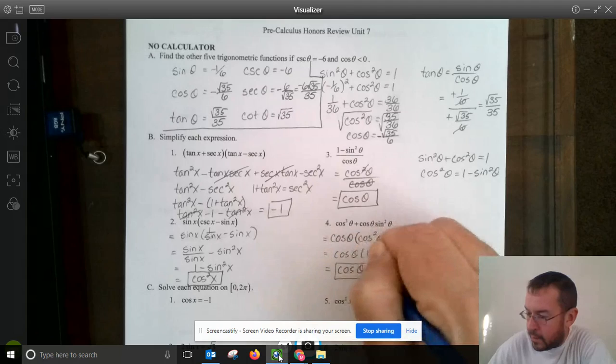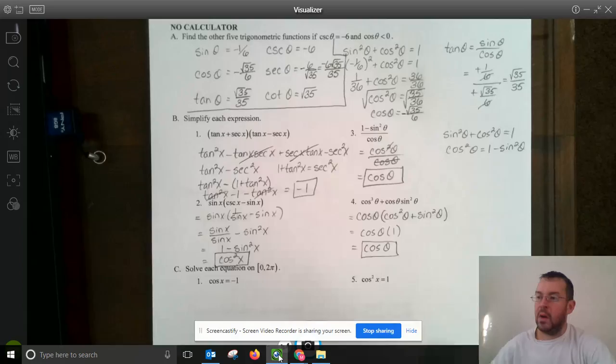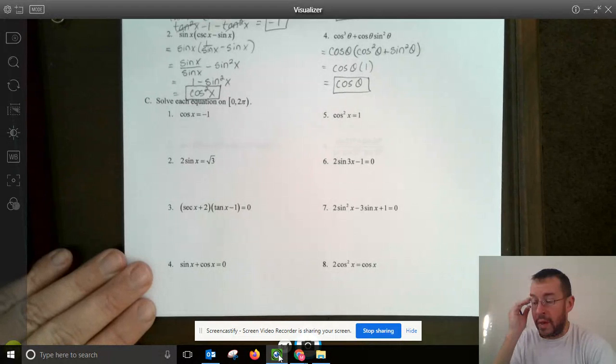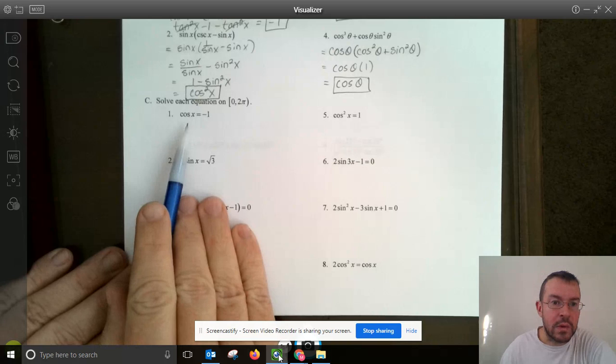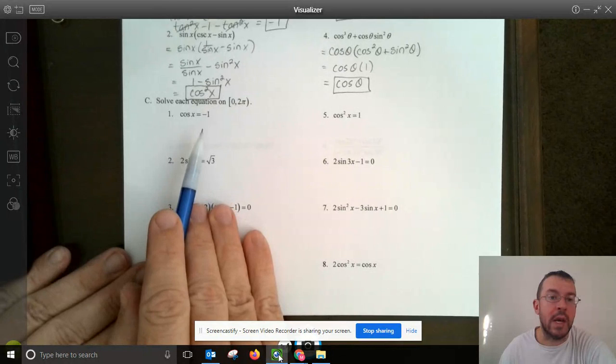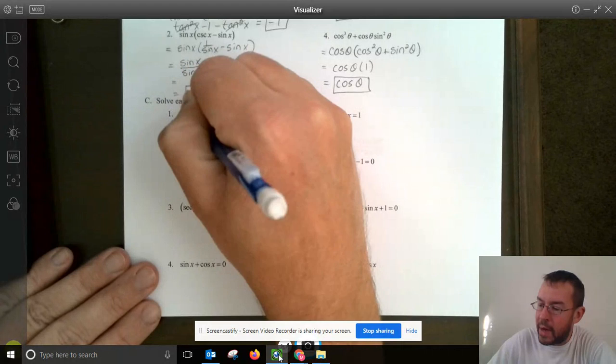Part C wants us to solve each equation on the interval 0 to 2π — basically all values on our unit circle. Starting simple: cosine of x equals negative 1. No solving or manipulation needed. We just look at the unit circle and ask where cosine equals negative 1. Cosine equals negative 1 at π. That's it.